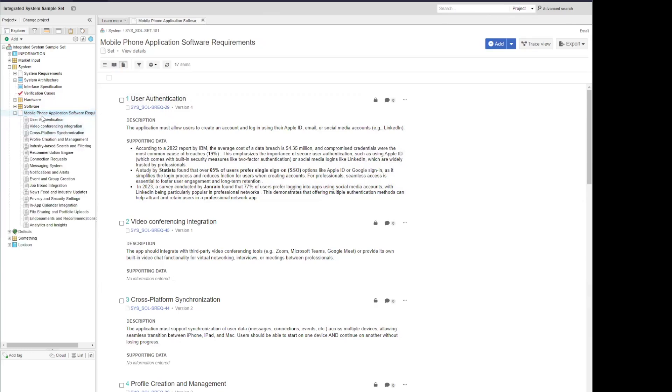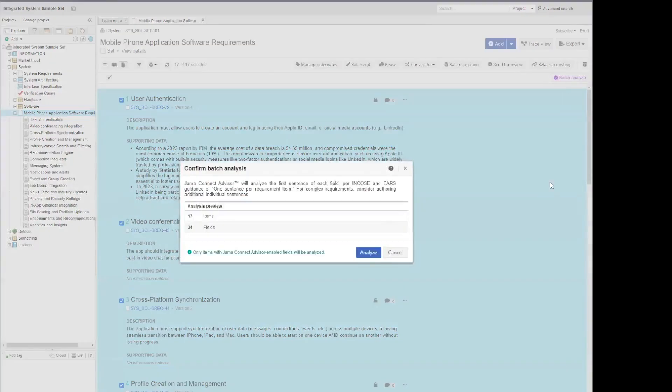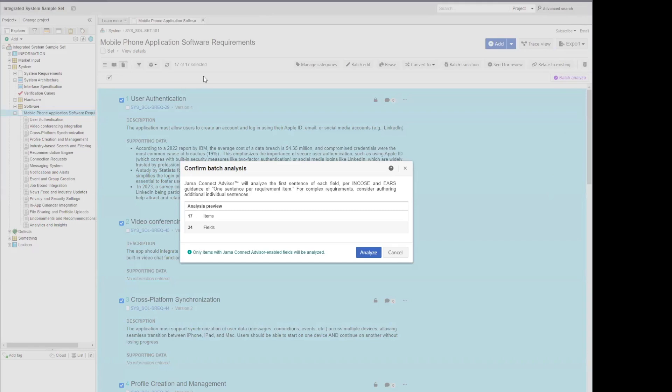I'm going to go ahead and analyze all items within my set on the side here. So I'll select all items, and you'll notice a Batch Analyze button appears in the top right-hand corner. Once you select that, you'll be given a summary view of what will be analyzed. So you can see I've got 17 items selected here.